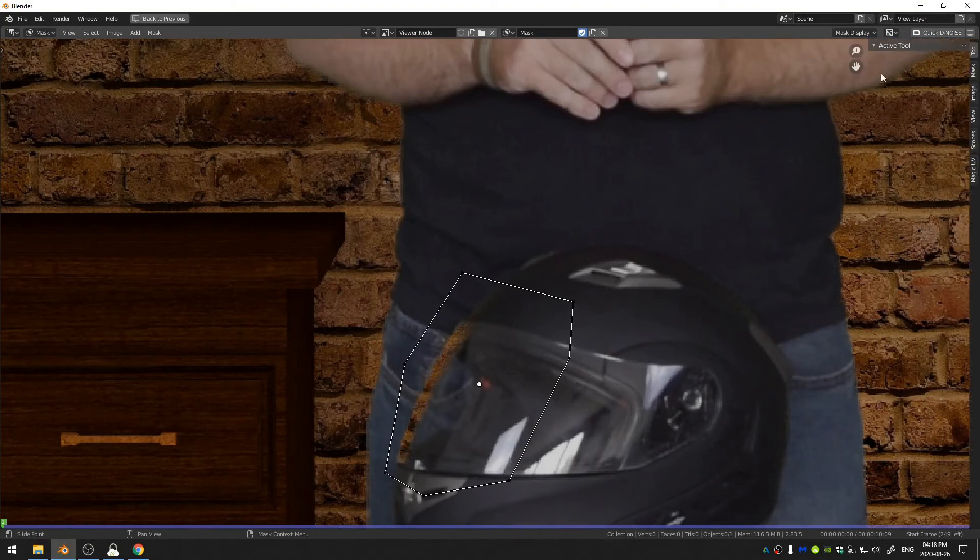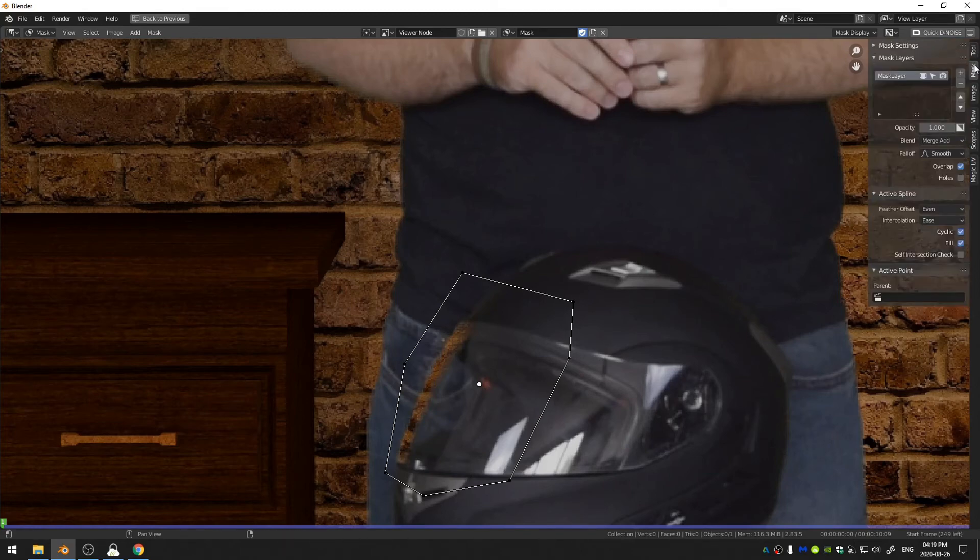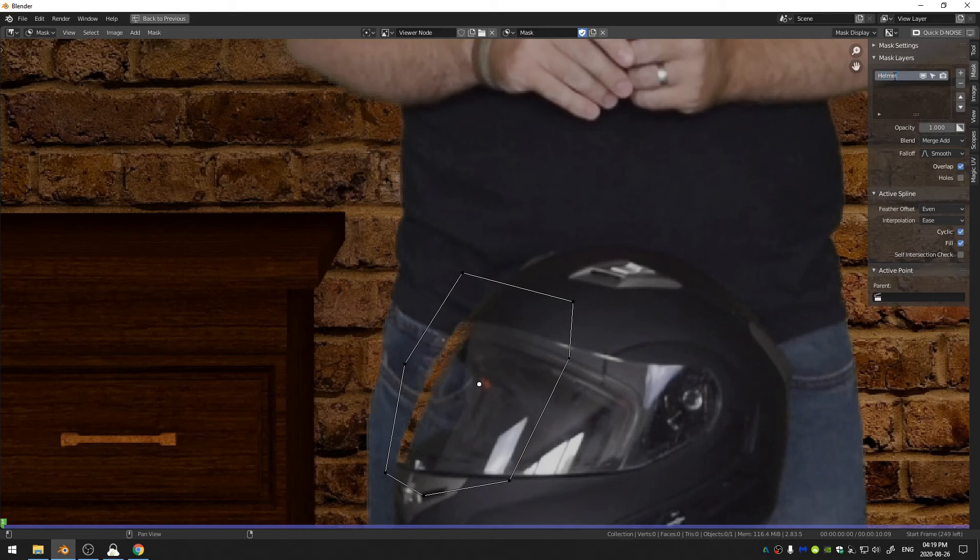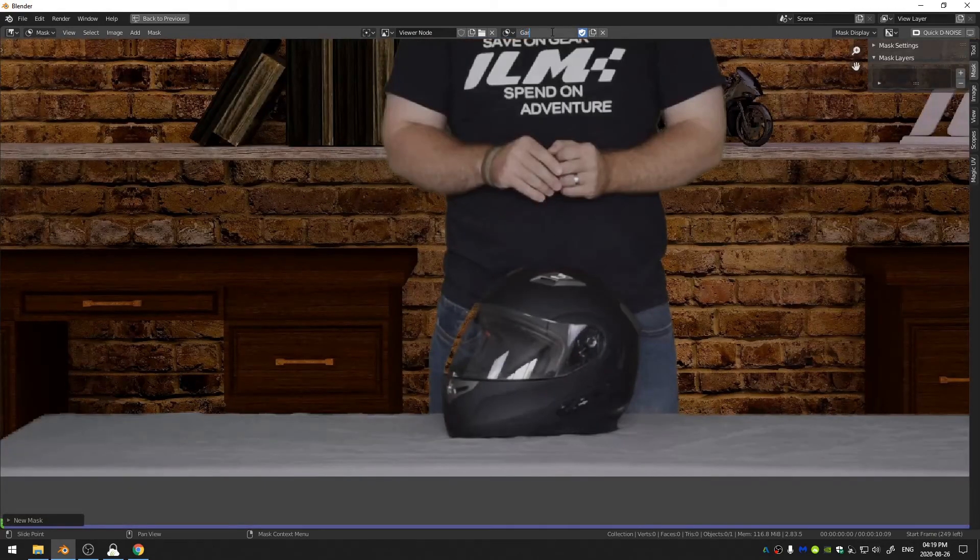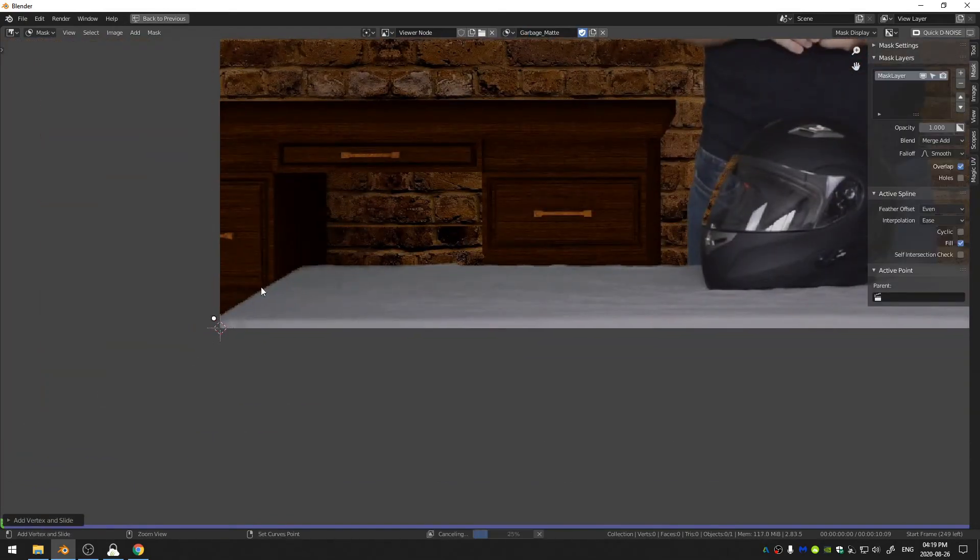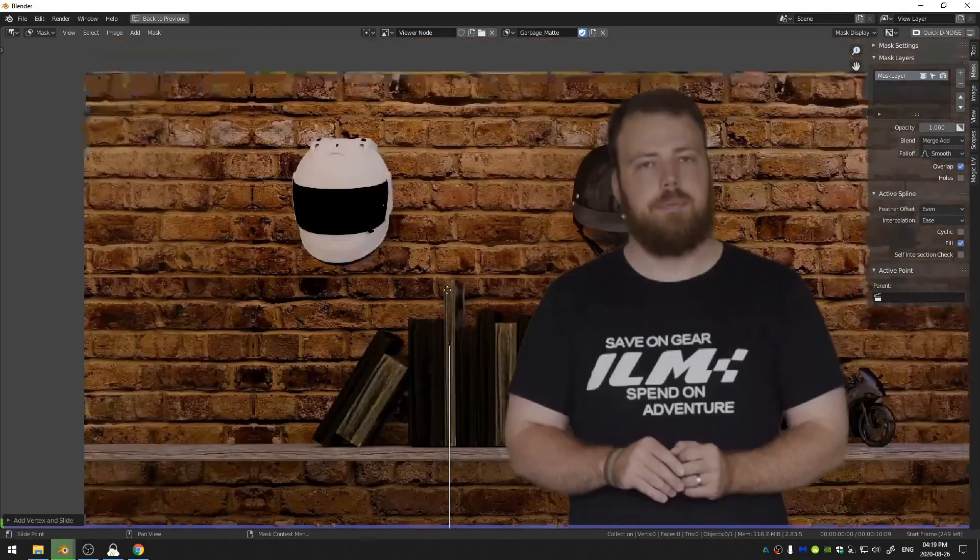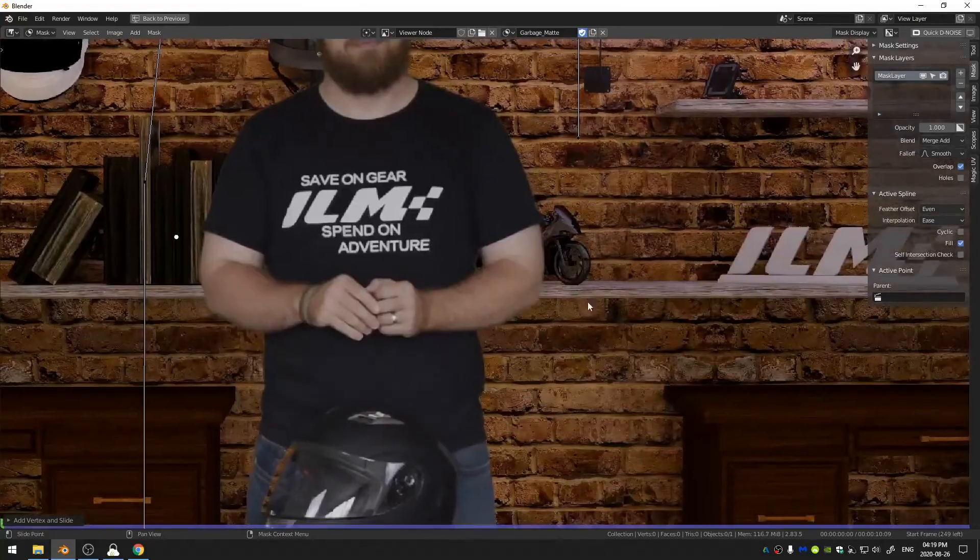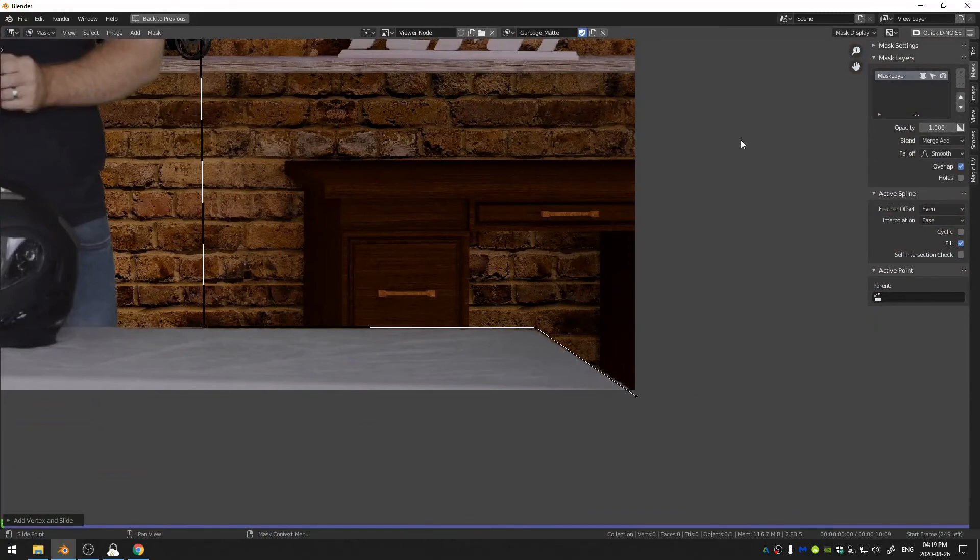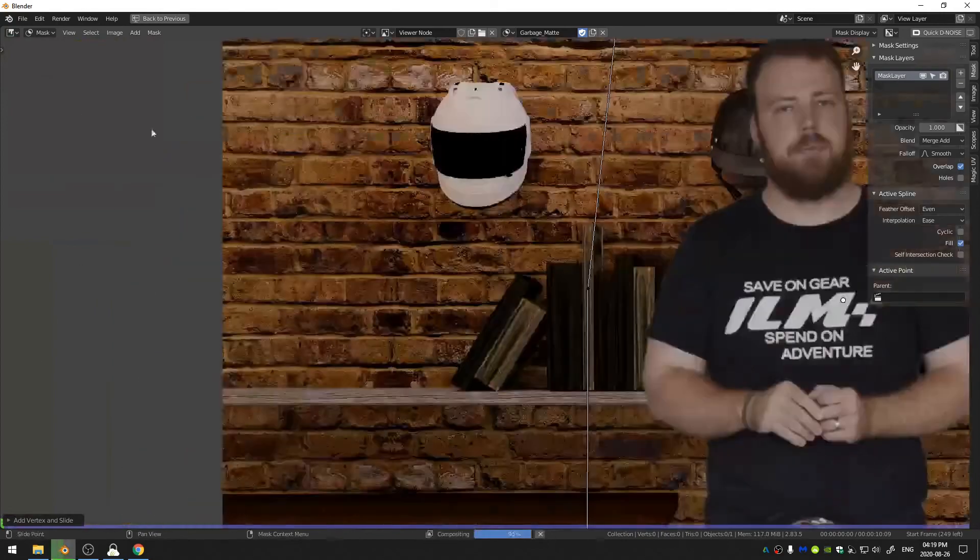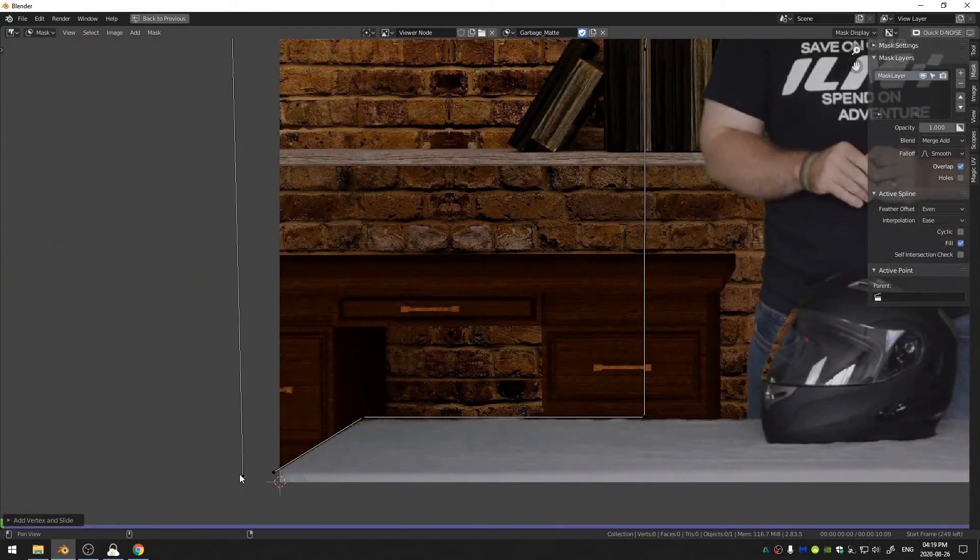And if I hit N on my keyboard that brings up the Attributes panel and here in the mask layers you can see we have a mask up here. This one I'm going to call Helmet Safe and then I'm going to make one new mask and this one I'm going to call Garbage Matte. This one I'm going to go ahead and just Control+Click like we did before and I'm just going to go ahead and cover all around where I am at in the shot. And of course Alt+C.